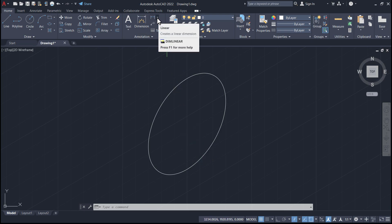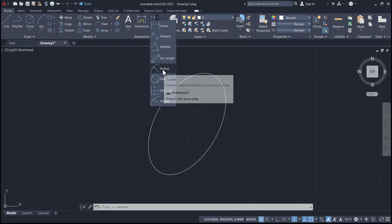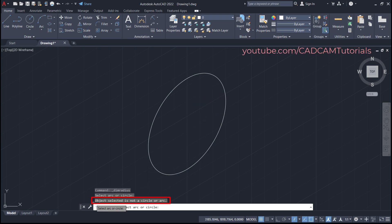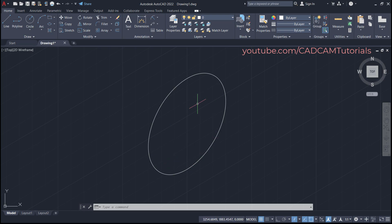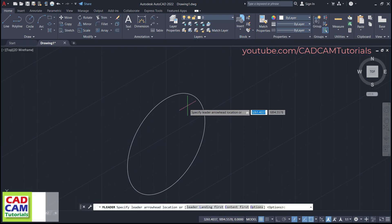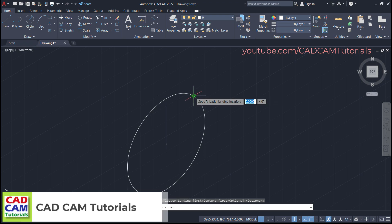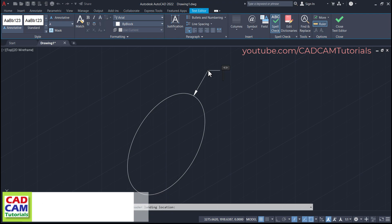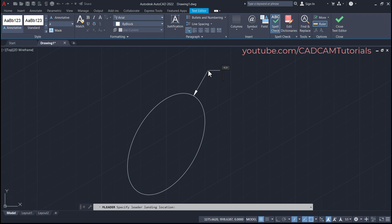If you try to use the radius option from dimension to give the radius of an isometric circle, it will give an error: 'object selected is not a circle or arc.' Therefore, to specify isometric circle radius, you will have to use Leader. Click on Leader, take your cursor to the quadrant and click, then take your cursor away and click. You will have to specify the radius value manually, so type R 30 and click outside.